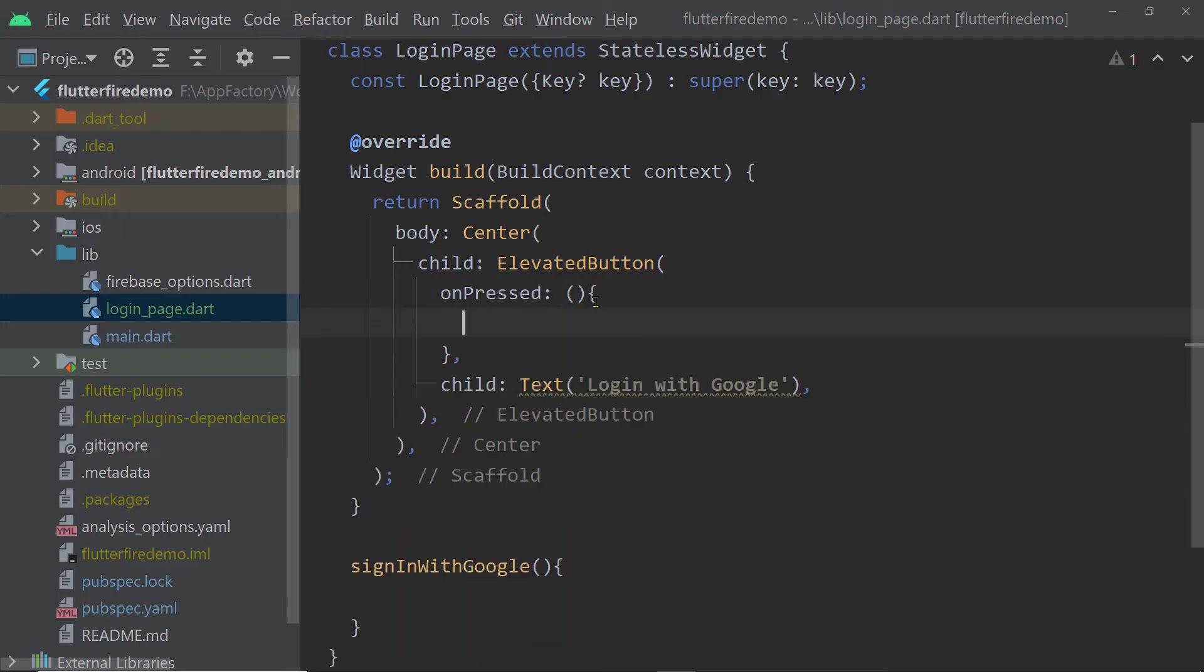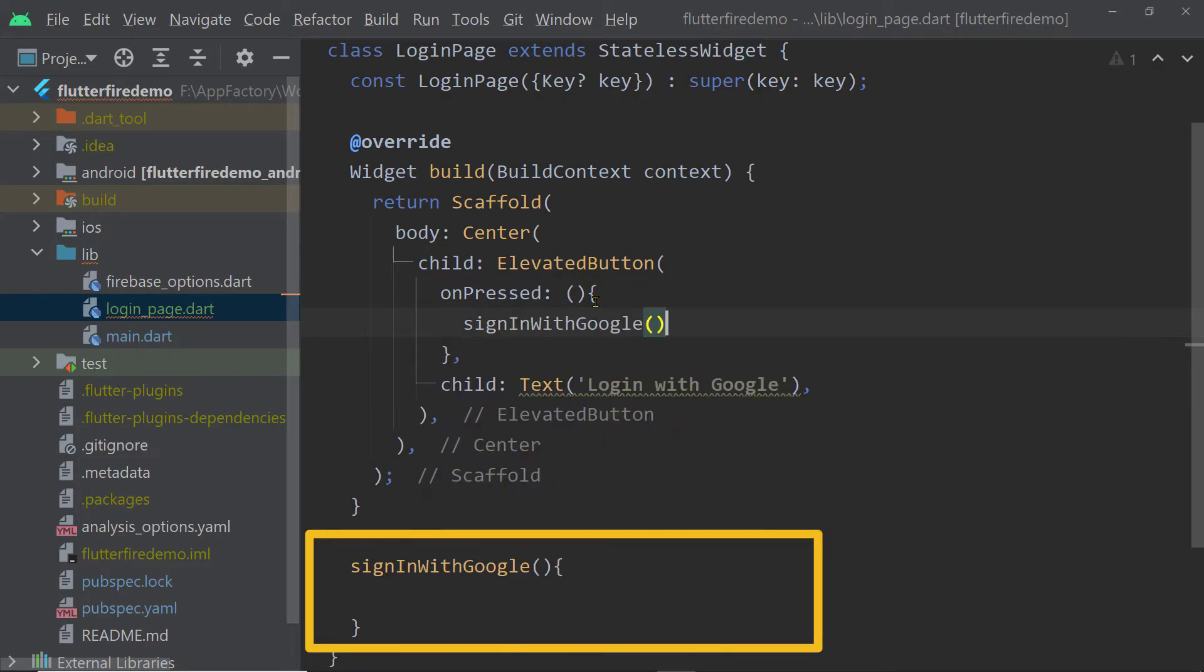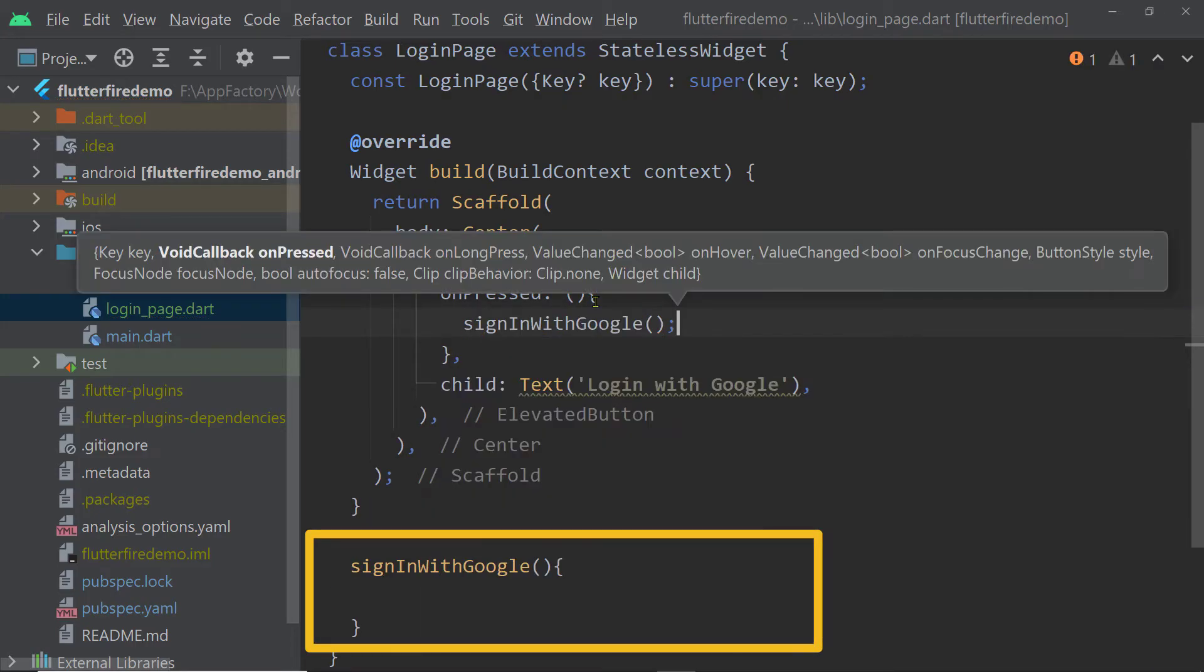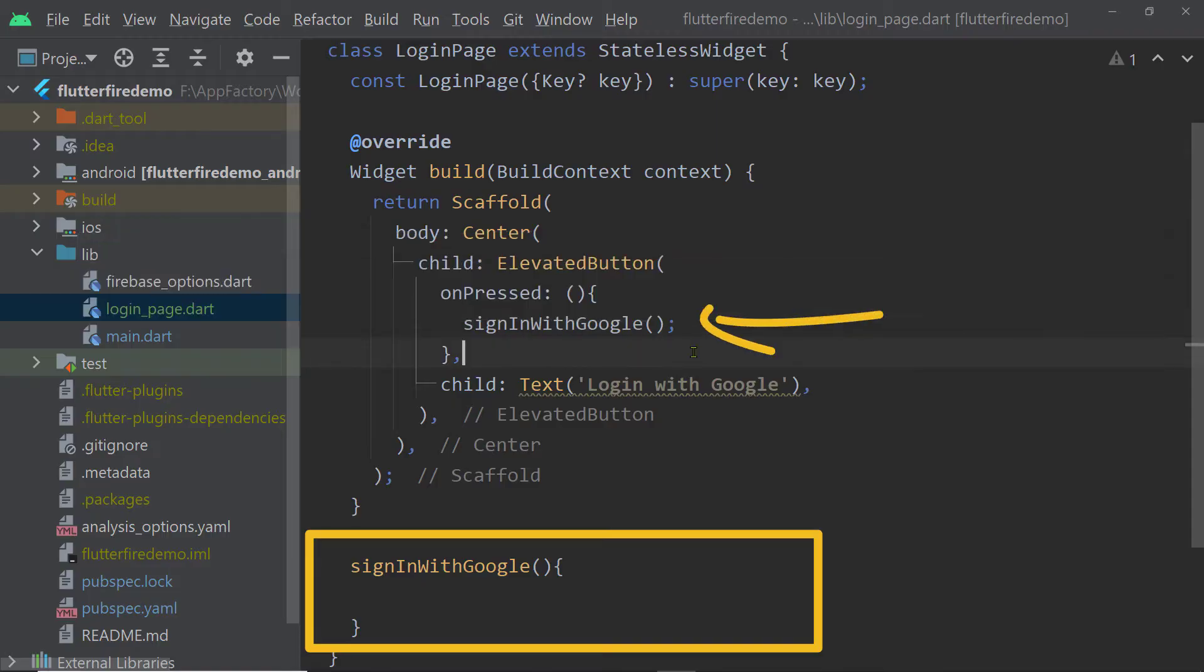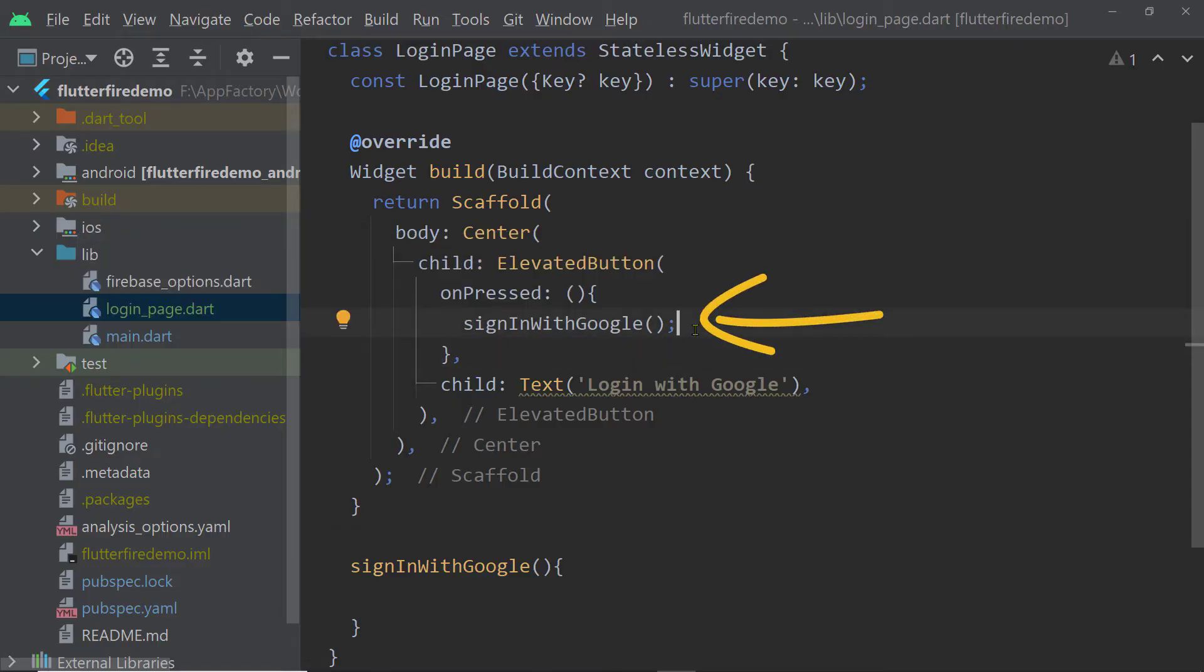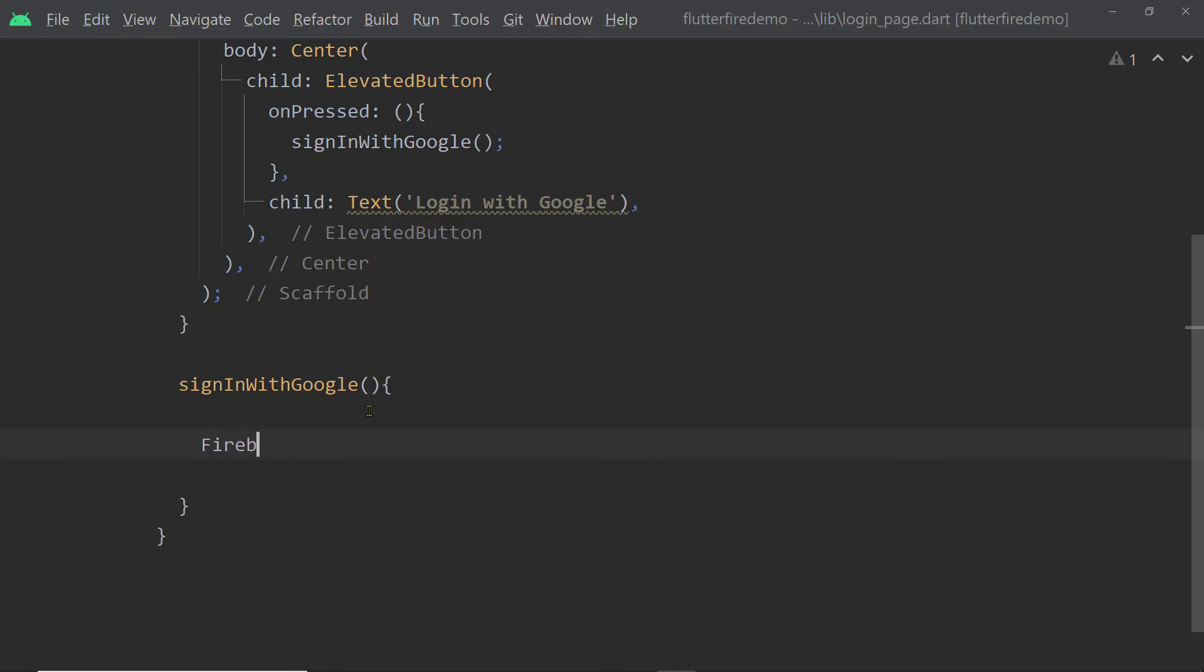Now we shall create a function and we shall write the authentication-related code inside this function and we shall call this function from the onpress function of the button, of the login button. Inside this function, I will show you these steps in the reverse order.